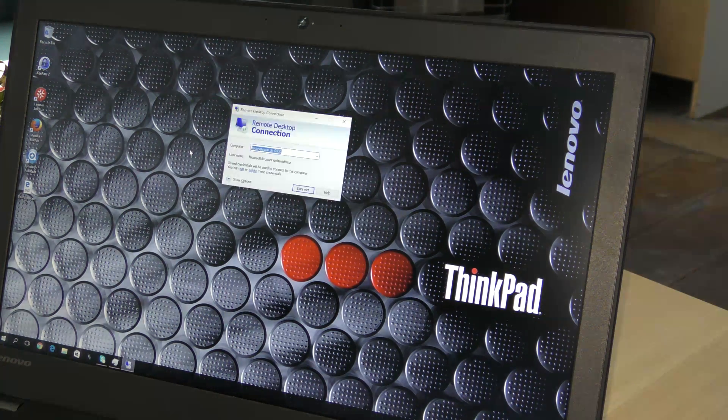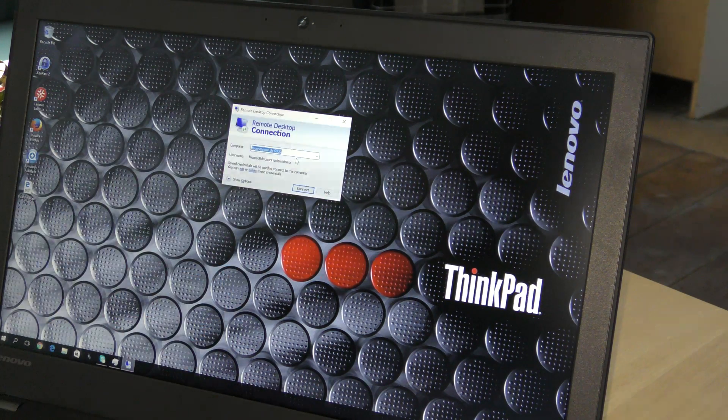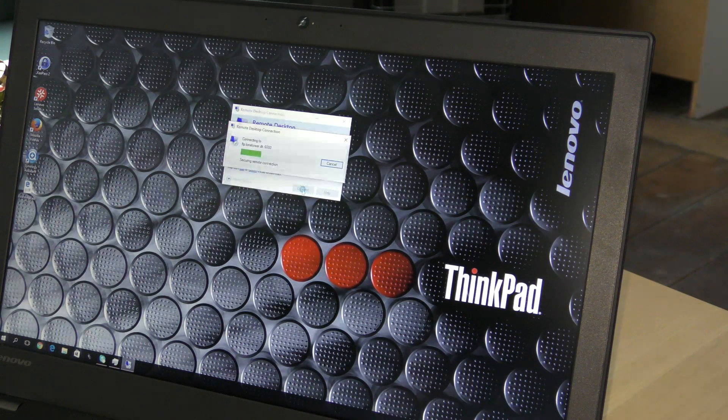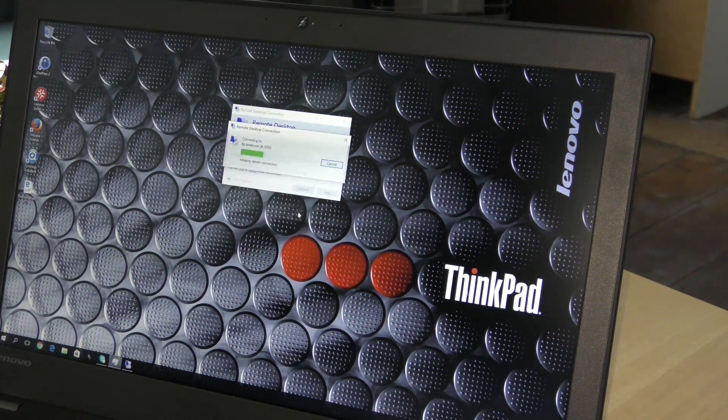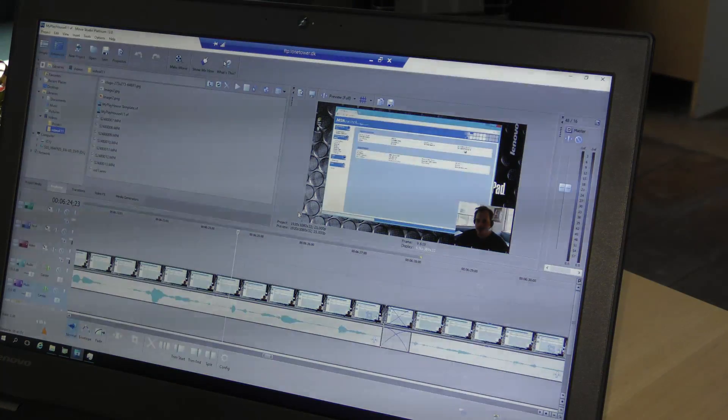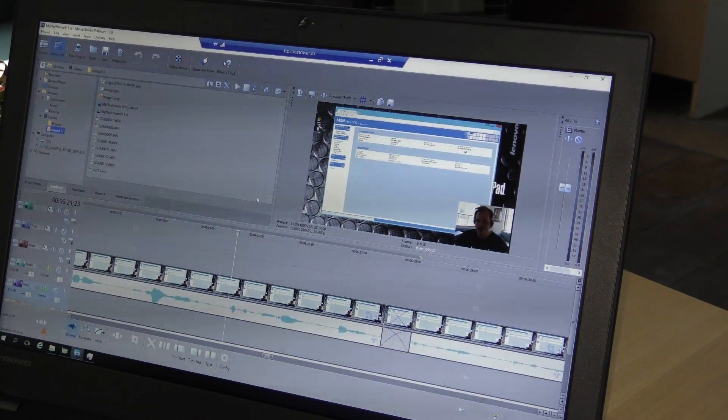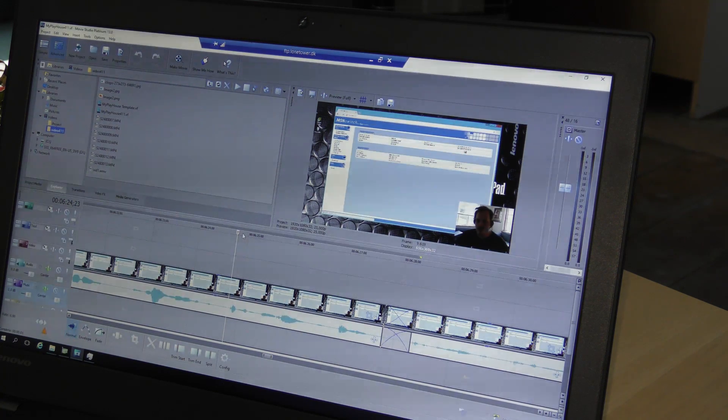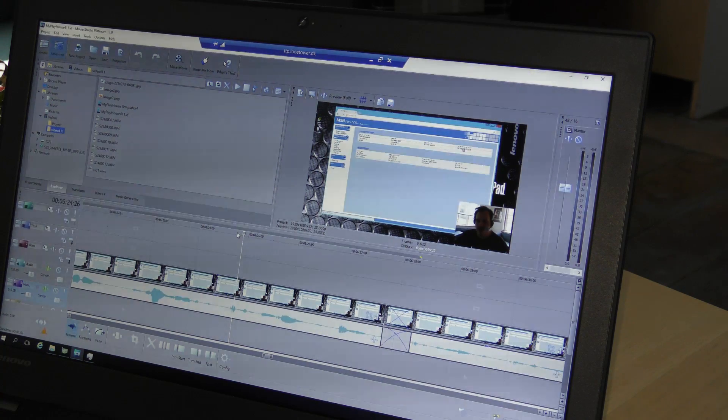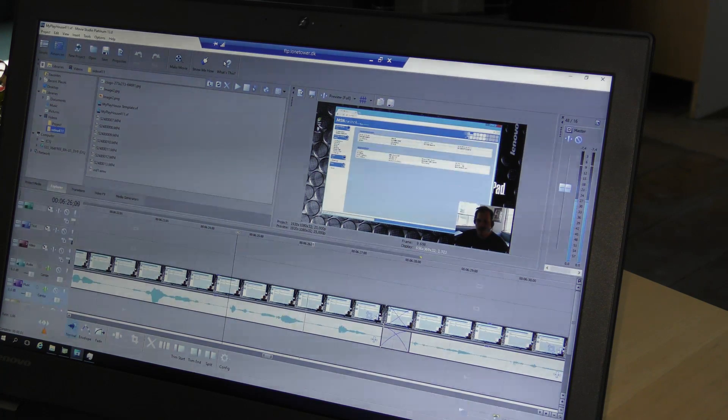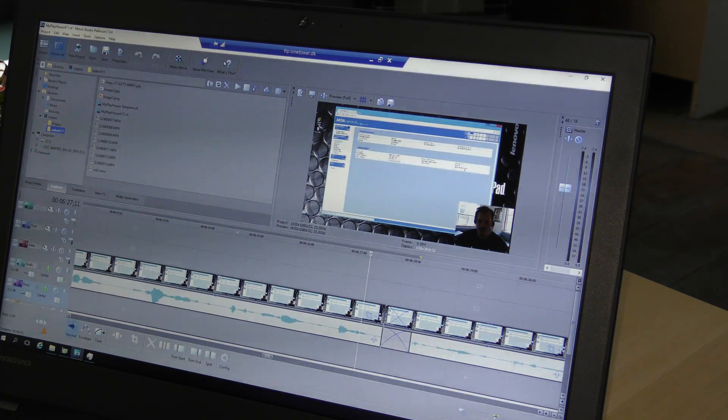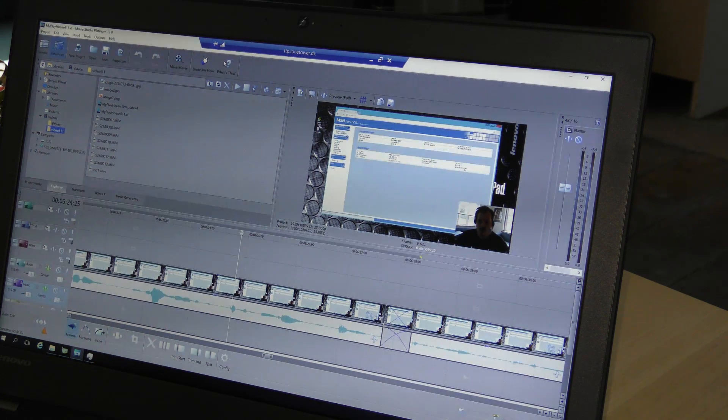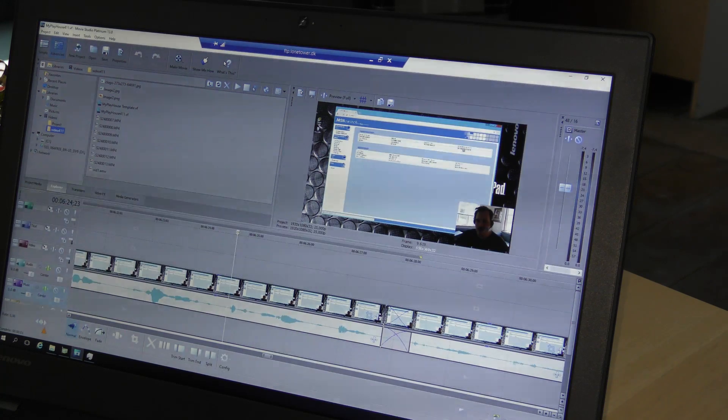I'm gonna be connecting it over the internet this time. It's gonna complain a little bit about this certificate but it connects and I can kind of edit on this. I have found that it's a bit laggy at first.